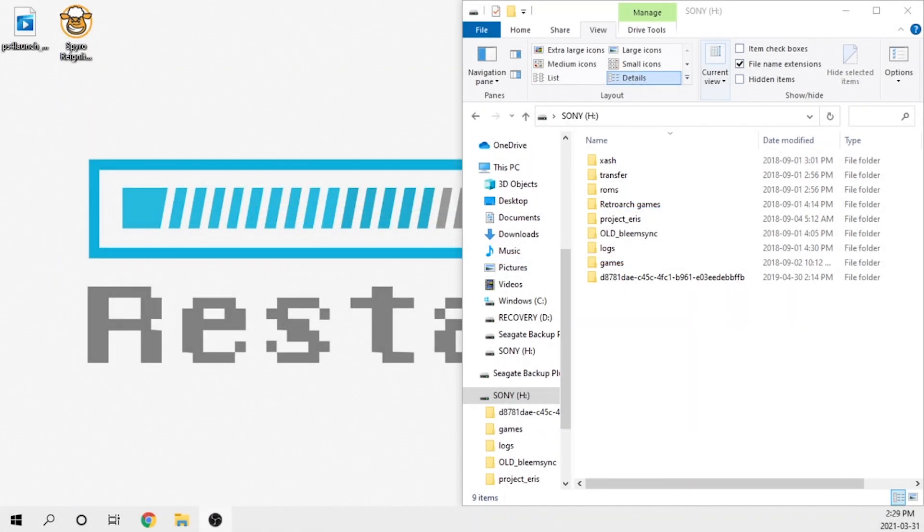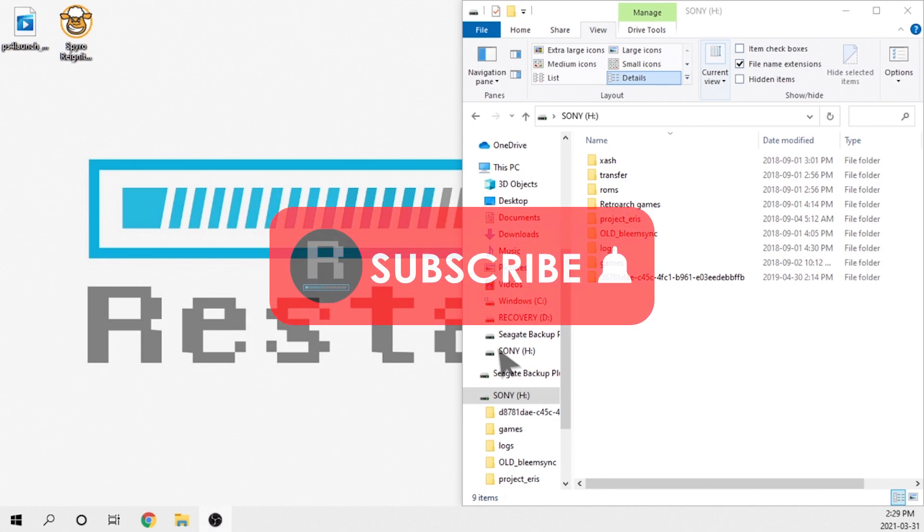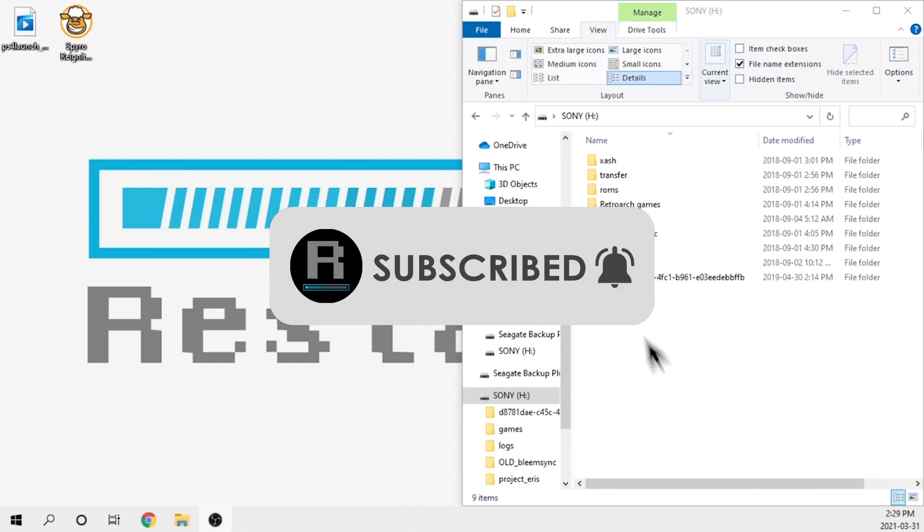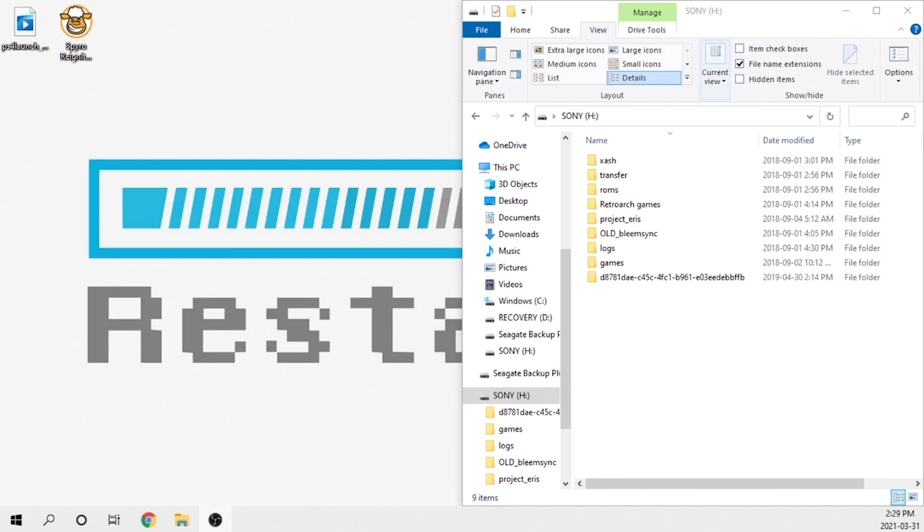All right, welcome back to the channel. If this is your first time here, thank you for clicking on the video and consider subscribing for more content. Now, like I said in the intro, we got a crazy,